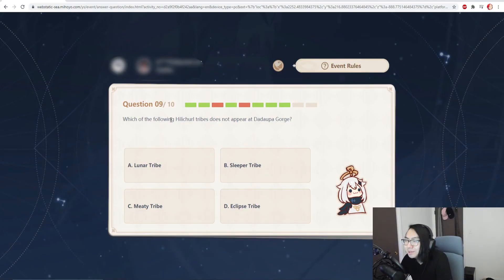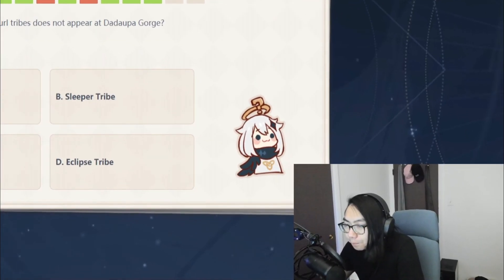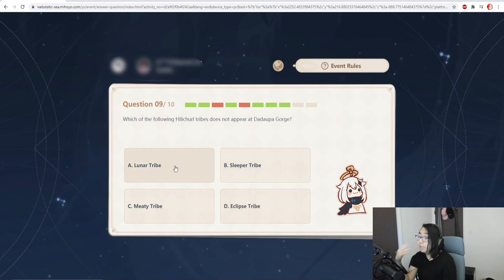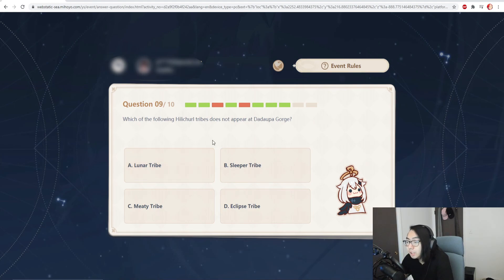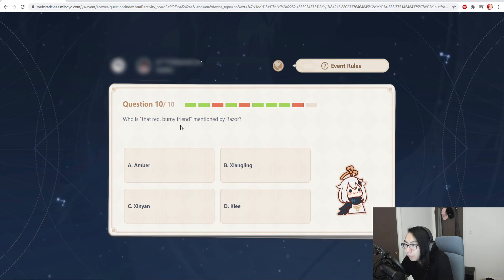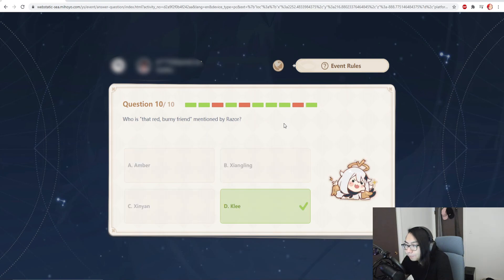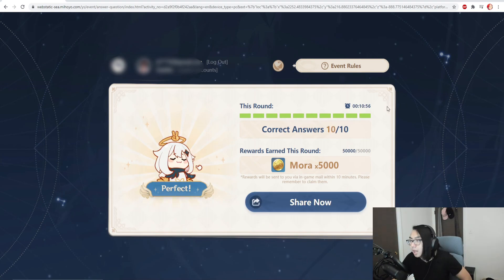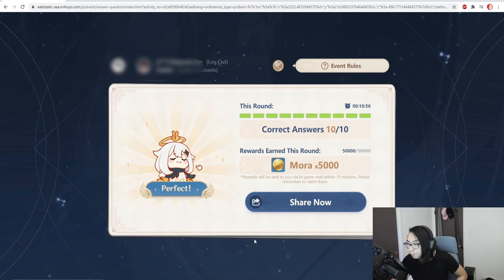Which of the following hilichurl tribes do not appear? Wait, there's different hilichurl tribes? What the fuck? I thought there was always the same hilichurls. What's the difference? I didn't even know there was different species bro. I'm gonna just say the meaty tribe. No. Who's that red burny friend mentioned by Razor? That's Klee. Alright, seven out of ten out of my first attempt, and with that I think we will be moving on to the next day.